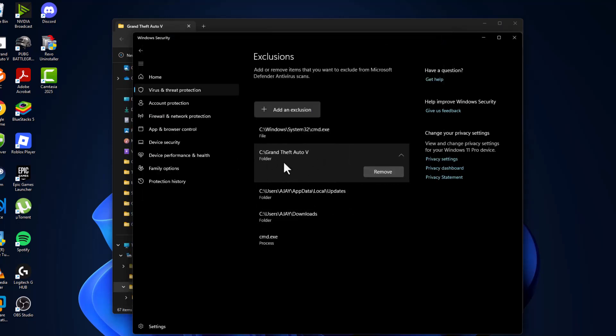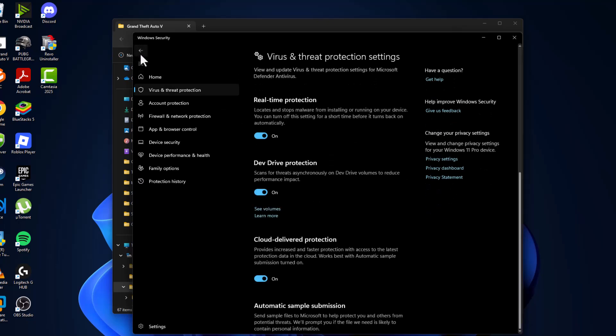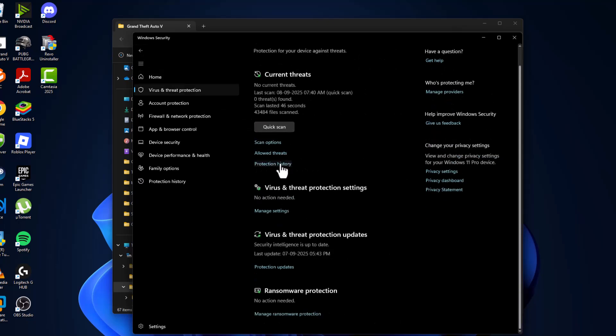As you can see, the game has been added to this list. Go back, again go back, and select the protection history.